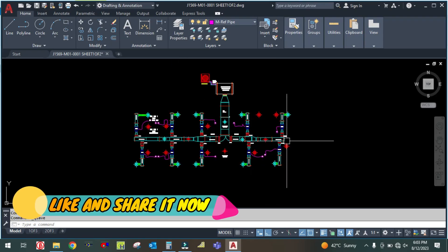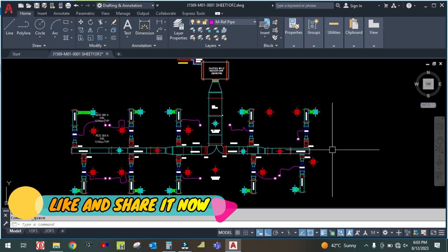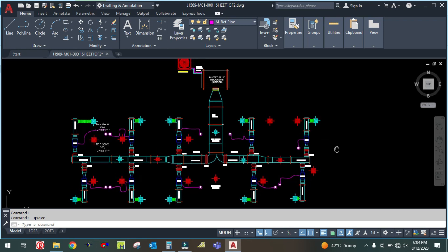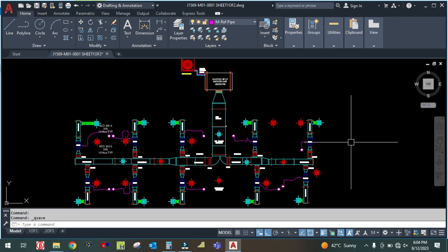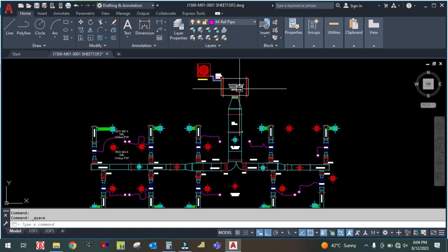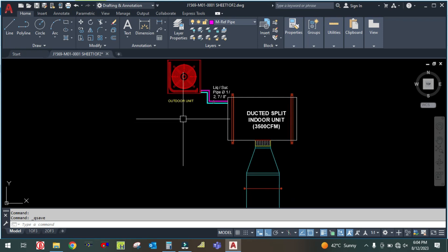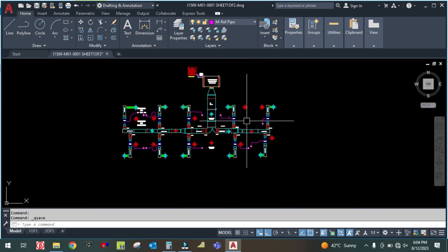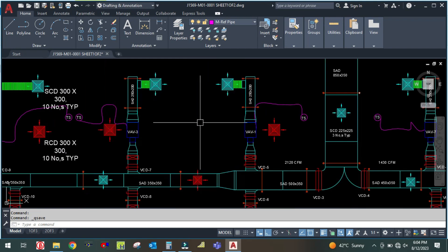Welcome back to my channel, Success Engineering Official. Today in this video I am going to explain how to read this HPSC plan — HPSC design drawing for a ducted split unit. This is one of the drawings, and it is using a ducted split and DX type system. I will explain how to study this drawing and what all these parameters mean.